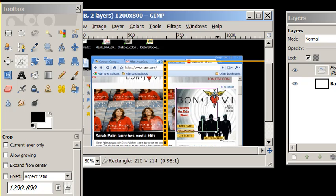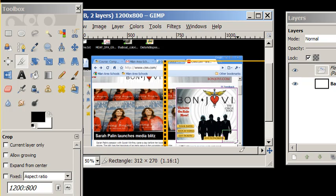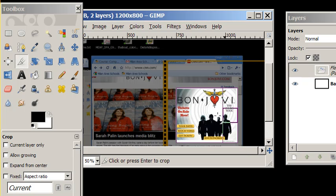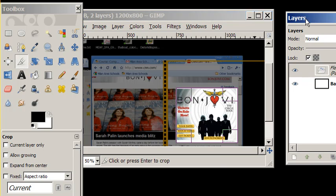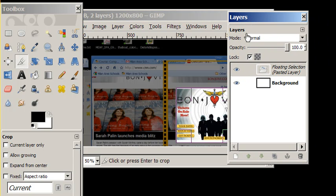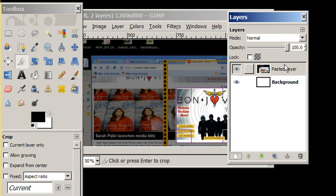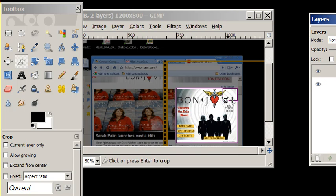We're going to make sure we have our selection. Make sure that the current layer is not selected. Probably want to anchor this floating selection into a new pasted layer. And I have my selection. I have the ad. I can now hit the crop button. And it's going to crop down the entire ad.